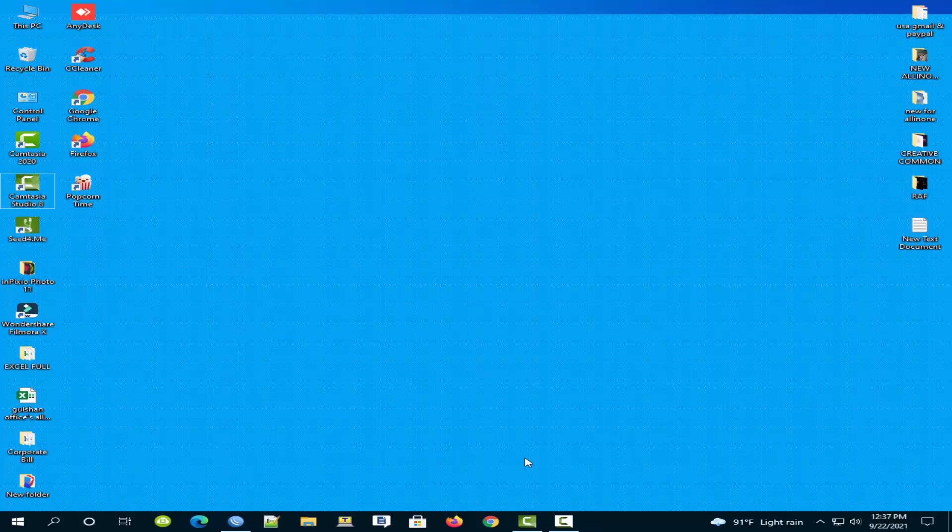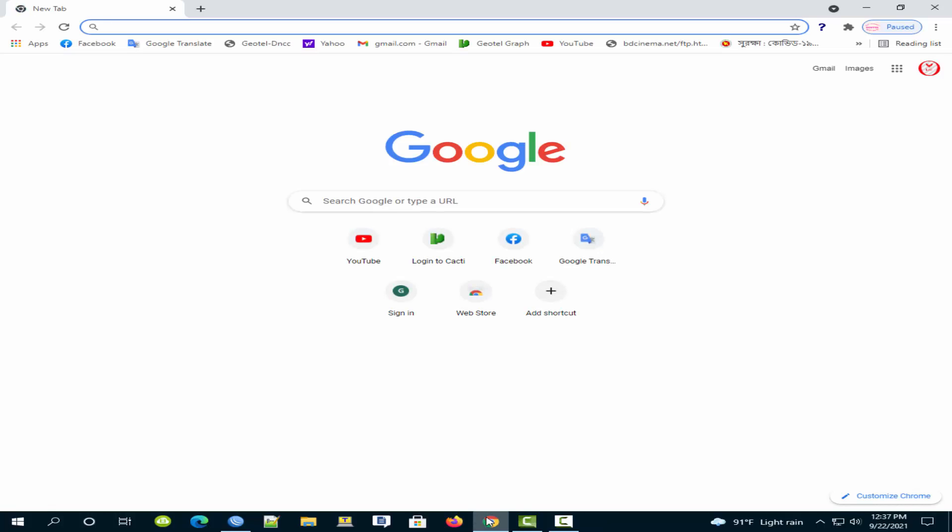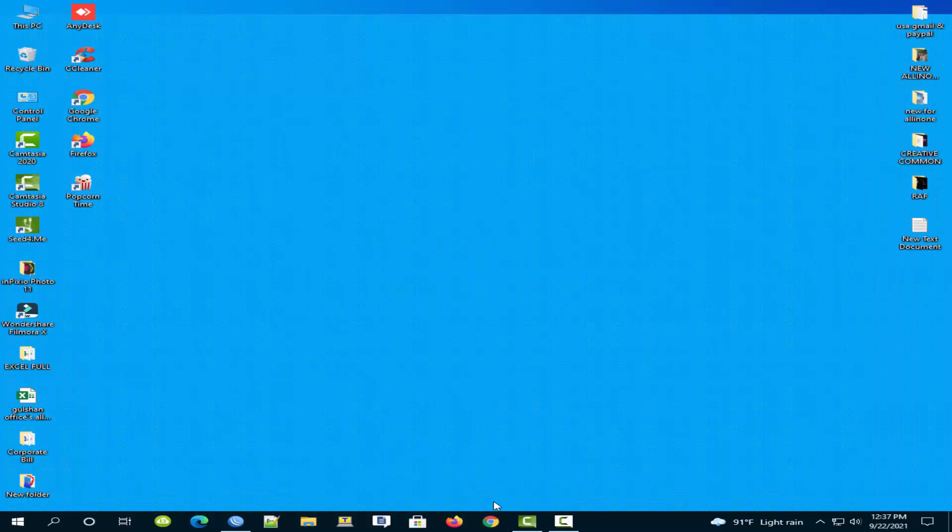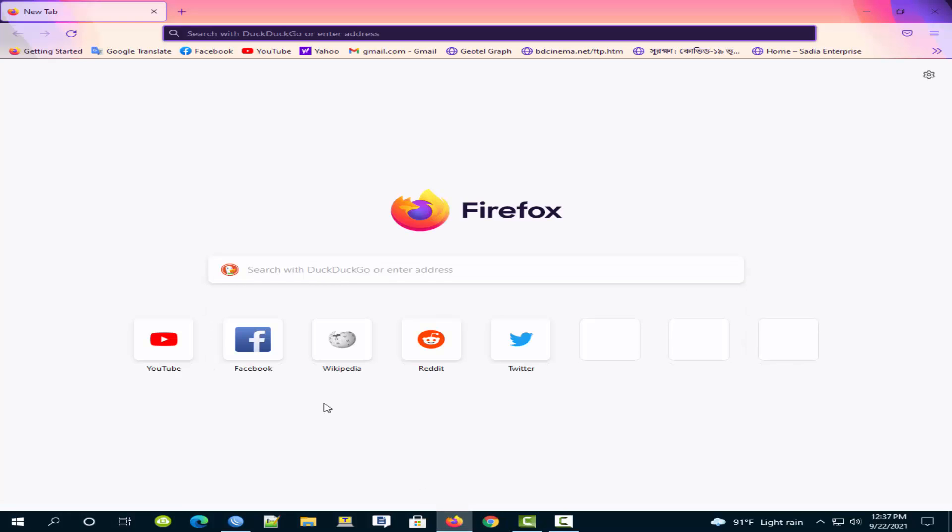How to check your desktop or laptop can upgrade Windows 11 or not. Open any browser and write Windows 11 and press Enter.